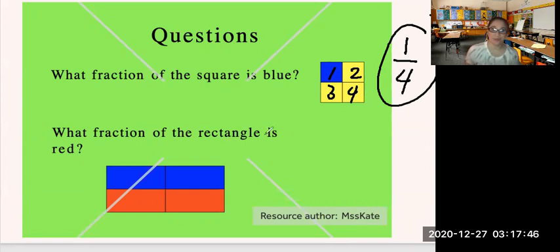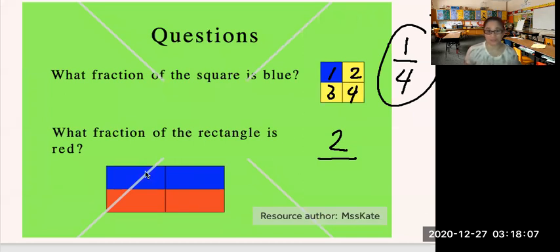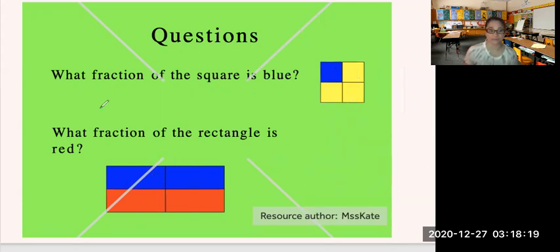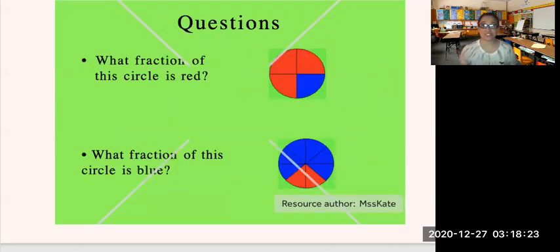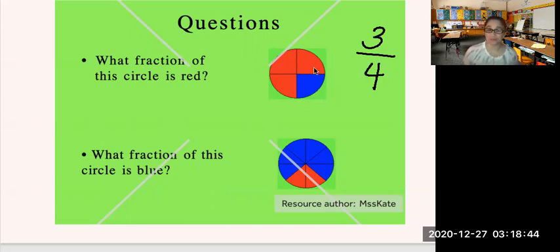Let's try another fraction. What fraction of the rectangle is red? First, count how many red parts you see in this rectangle — there are two. So I put the number 2 at the top, which is the numerator. Then count how many parts this rectangle is divided into — one, two, three, four. So you put the number 4 at the bottom. The fraction of the rectangle which is red is two-fourths. What fraction of this circle is red? There are three red parts in this circle, and the circle is divided into four. So the fraction which is red is three-fourths.